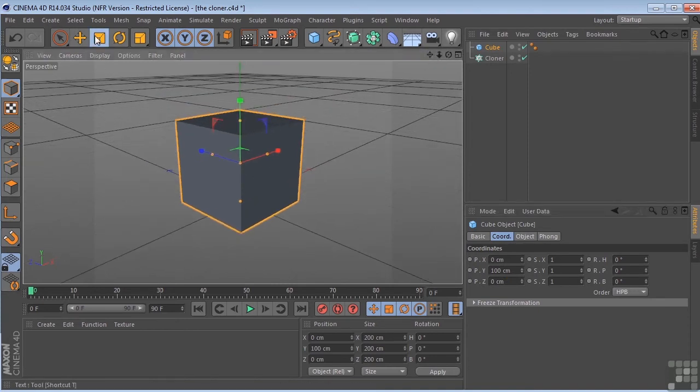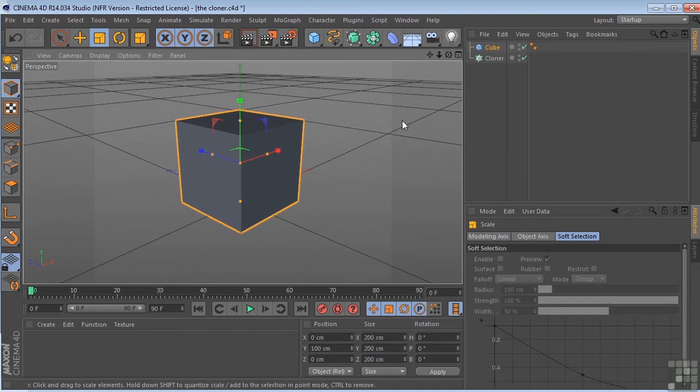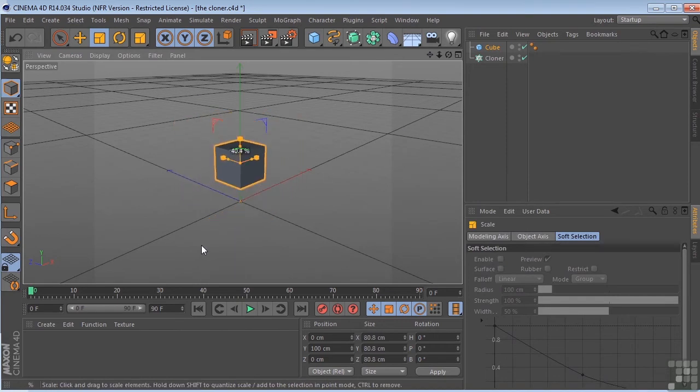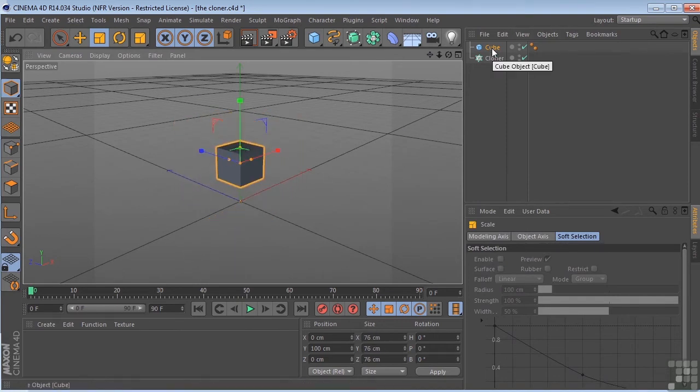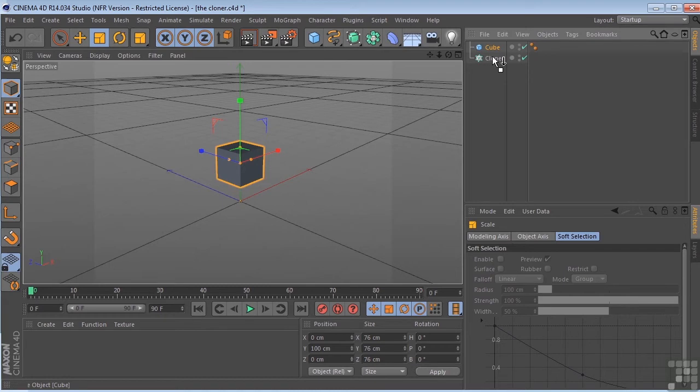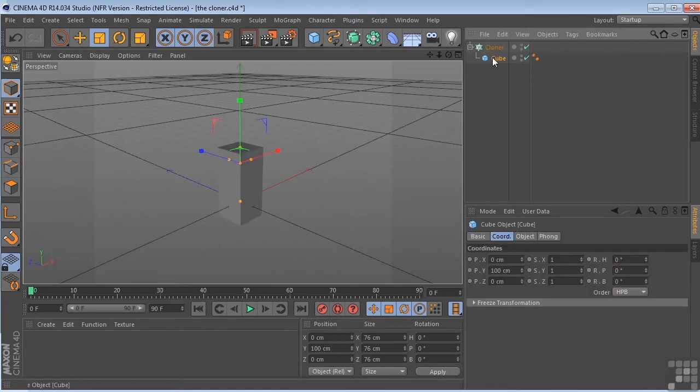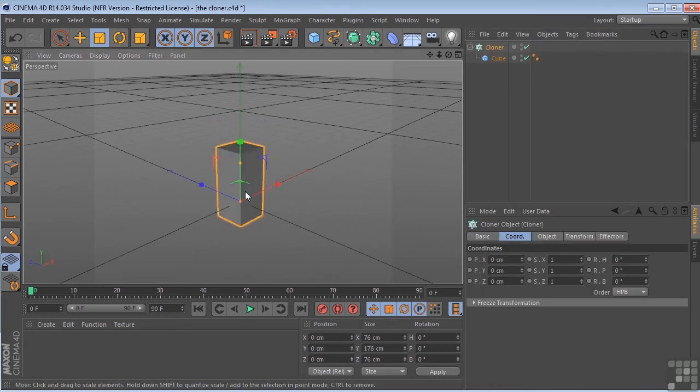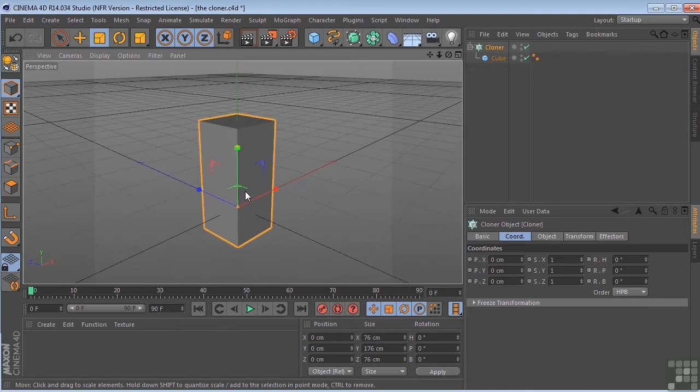Let me go ahead and scale this down a little bit, and I'm going to drop the cube underneath the cloner object. And you'll notice immediately that something has definitely happened here.